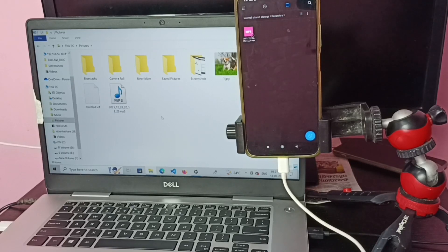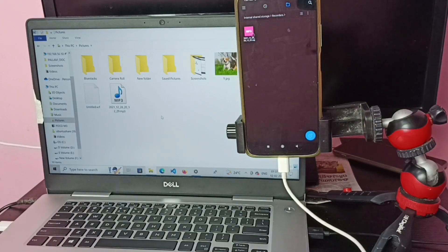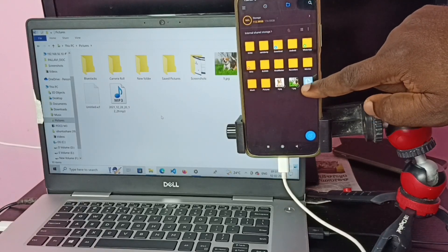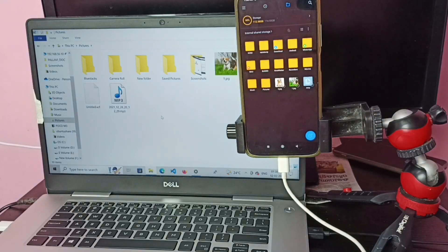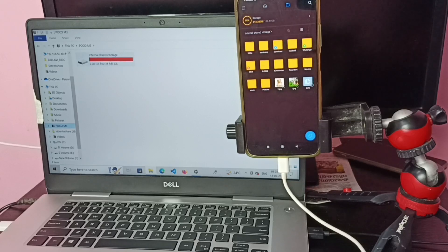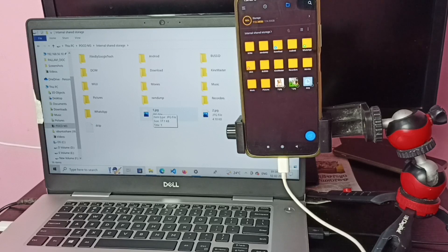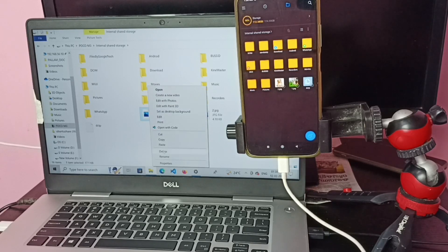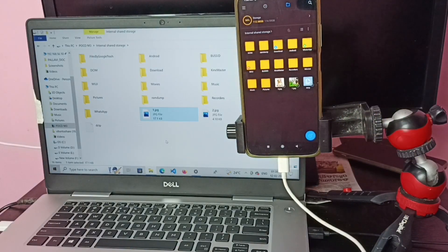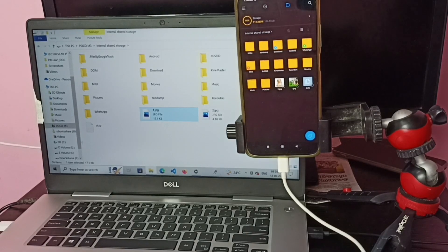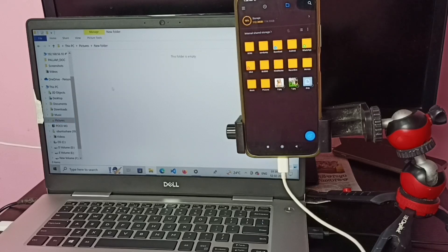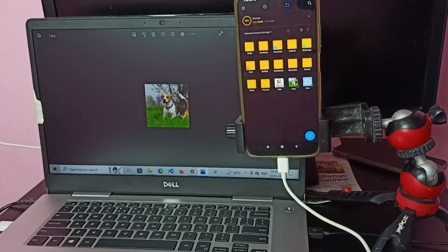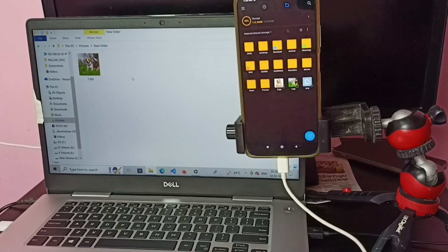This way we can copy any files from laptop to mobile phone and mobile phone to laptop. Let me copy one more file — a dog image — from the mobile phone to the laptop. In the mobile phone, select the JPG file, right-click, then Copy. Then in the laptop, open a folder and paste into this new folder — right-click, then Paste. This is the copied image.